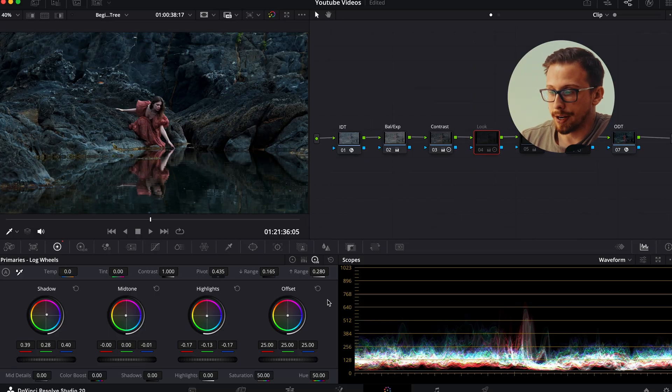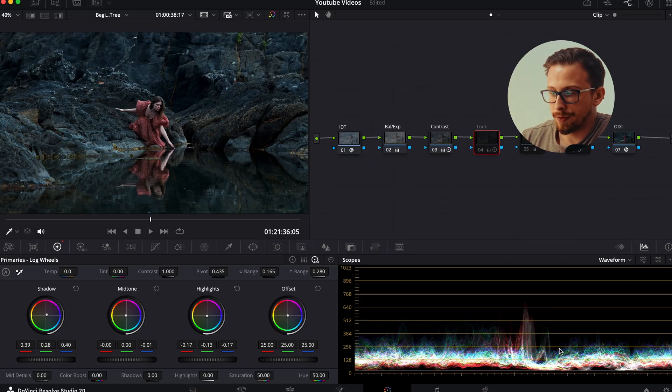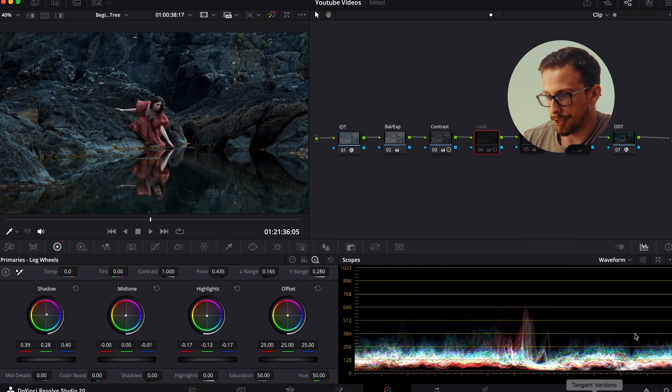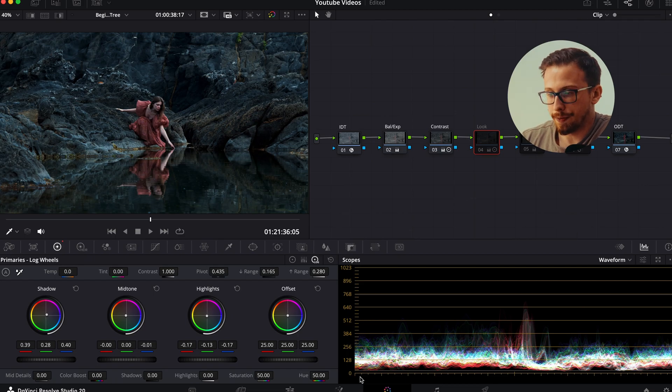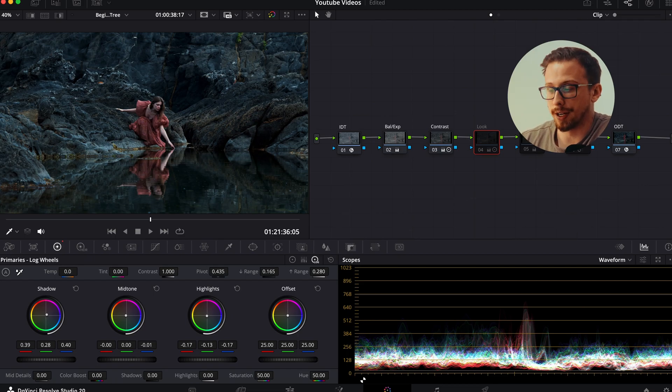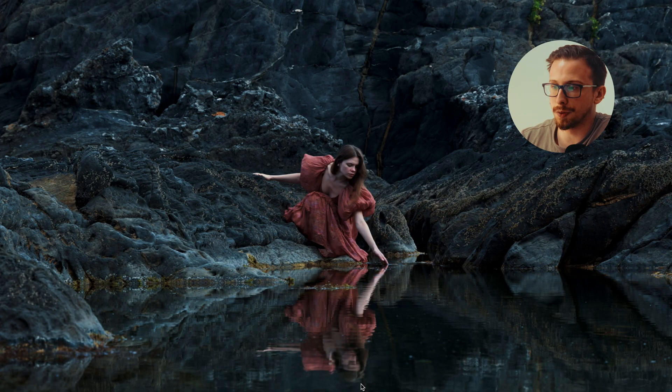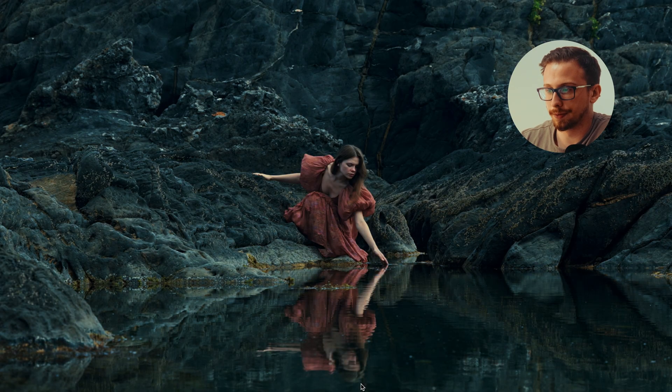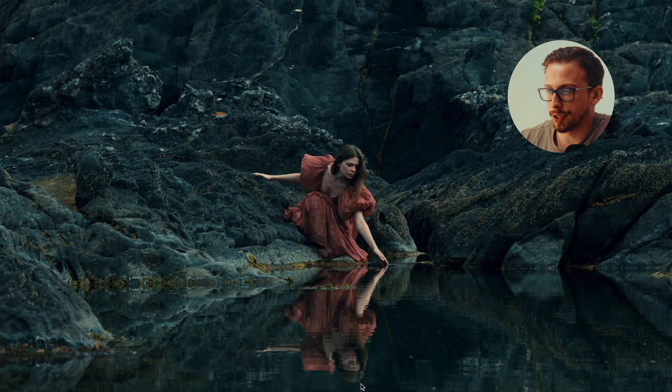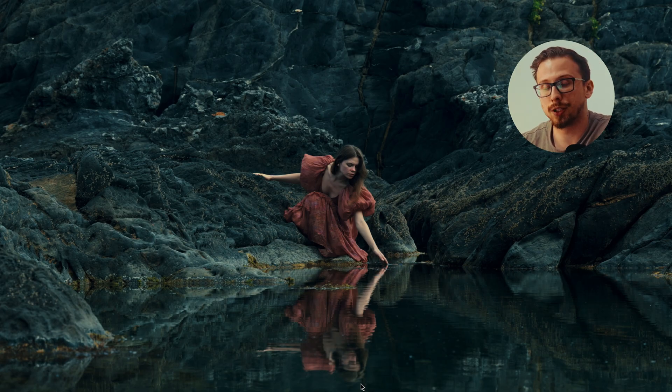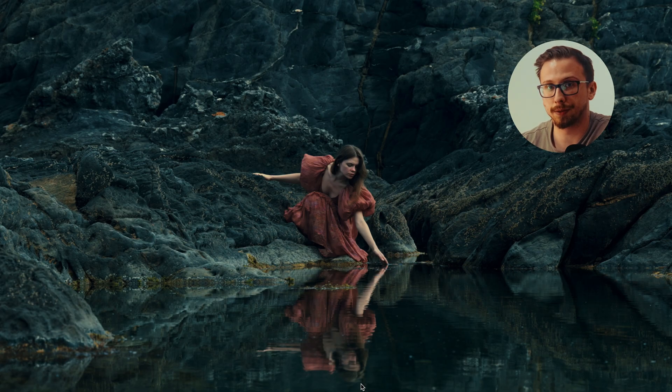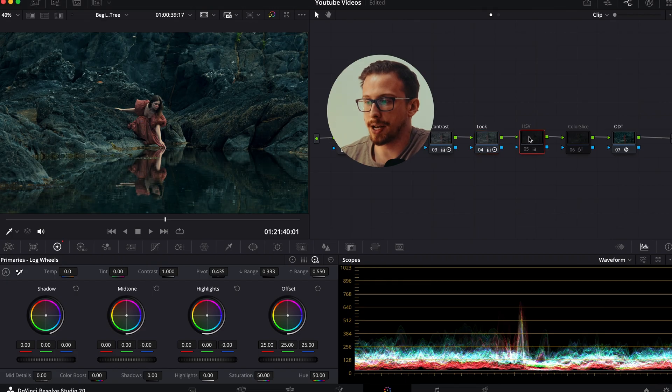So in this grade, we can see the majority of my waveform is sitting within this lower range here, since I lowered the exposure in my previous node. So we want to make sure that these two ranges are aware of this change. And here's the result. See how much warmer she looks now, while she's still keeping her surroundings cooler? That's what makes adjusting your ranges in your log wheels all the more powerful.